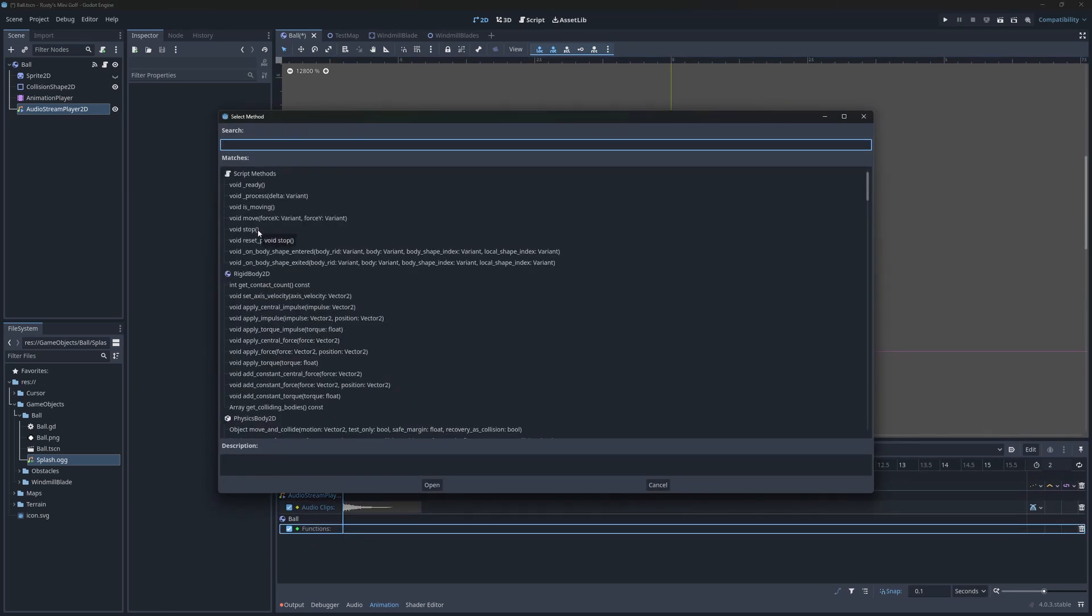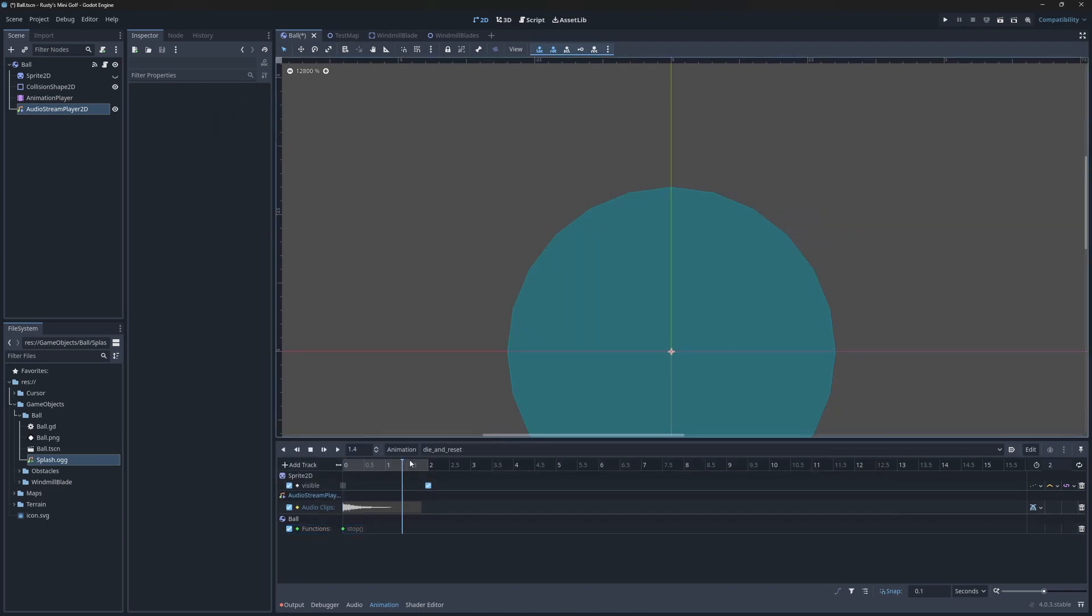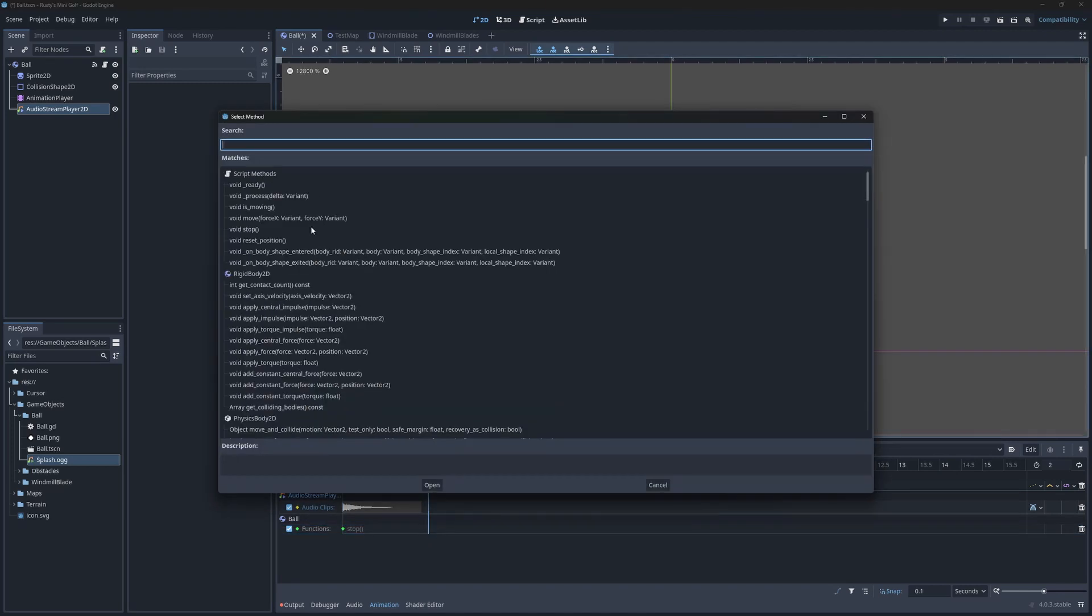On the first frame, I'm going to invoke the stop method from earlier. Then, on the last frame, I'll call reset position.